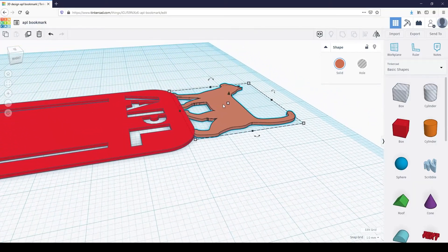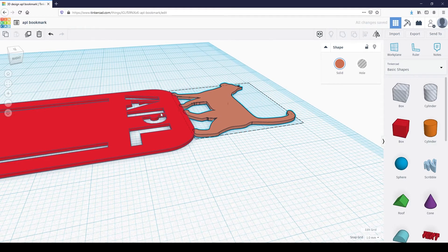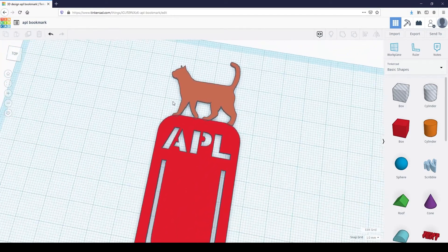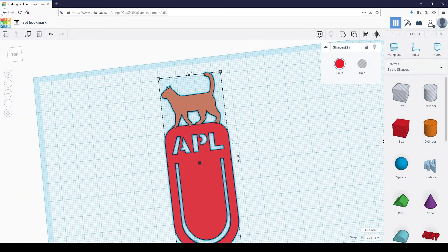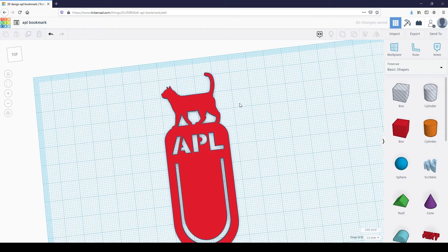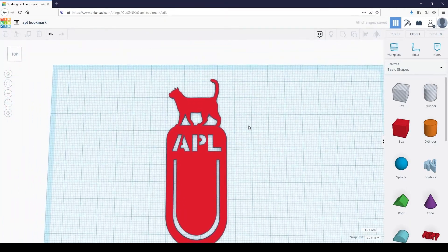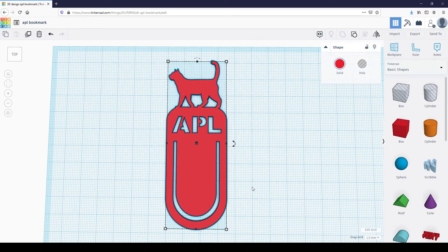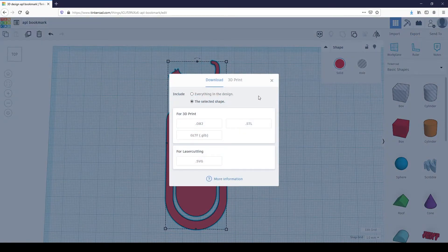Change the thickness of the shape to match the bookmark — in this case, the bookmark is 0.7mm. Group the shapes together. Once that's done, we'll have to export the shape. Click the export button located at the top right. Make sure the selected shape is checked, then choose STL to save the file in STL format.